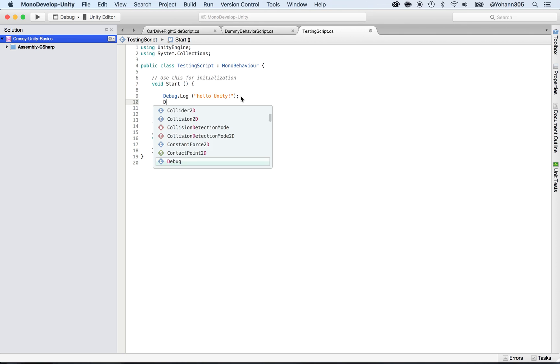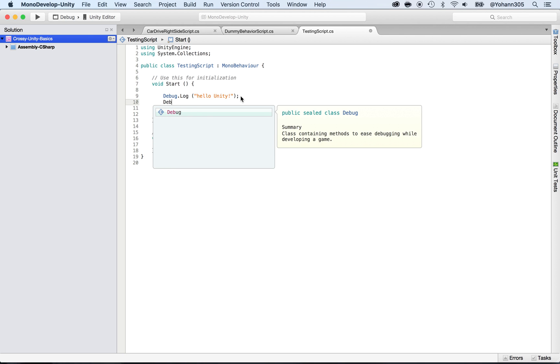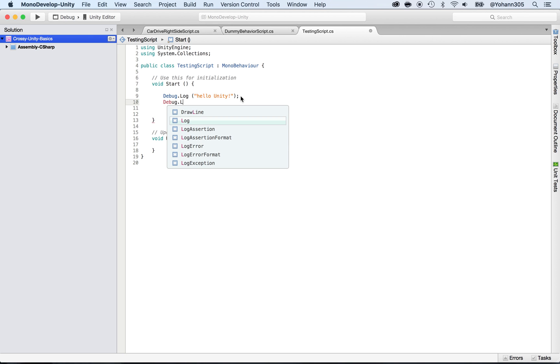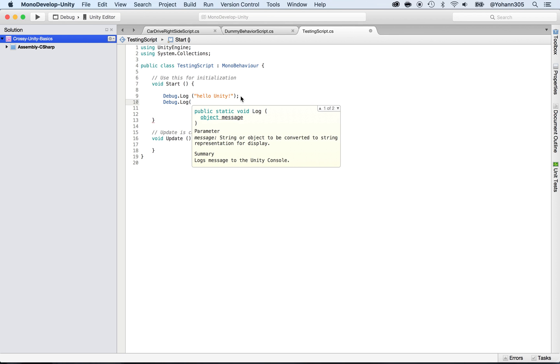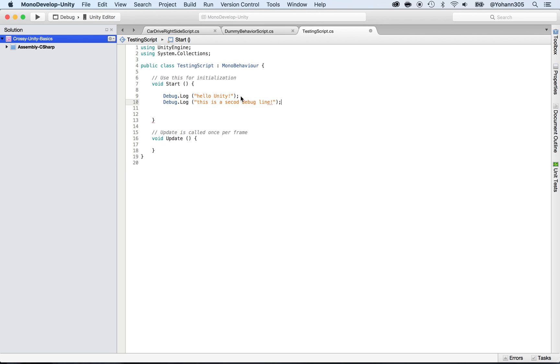Below that, add another sentence: debug.log. Press enter when you have the autocomplete. Say 'this is a second debug line.' Don't forget to close the parentheses - you always have to close the parentheses and always put a semicolon in C#.